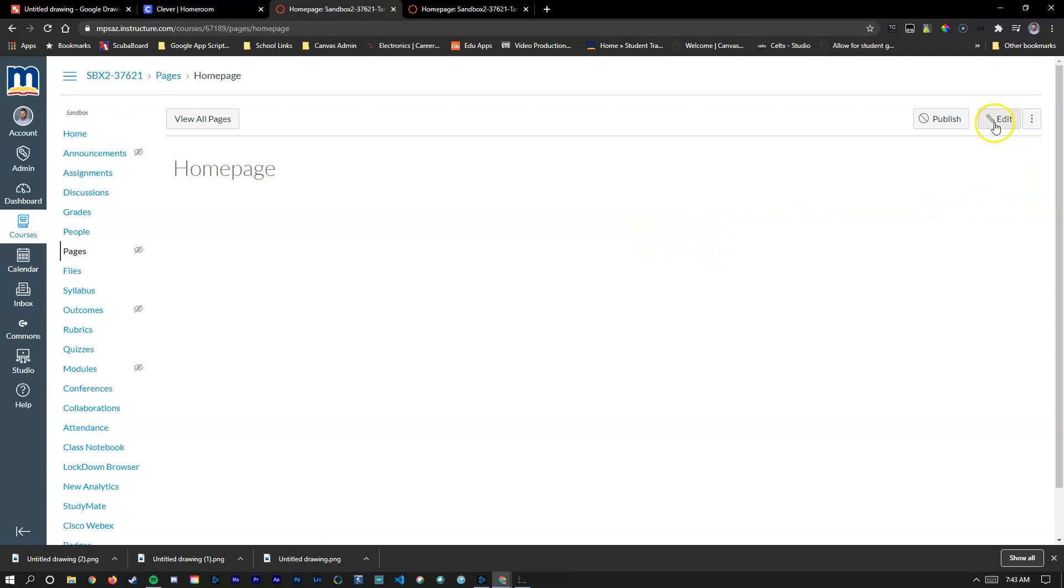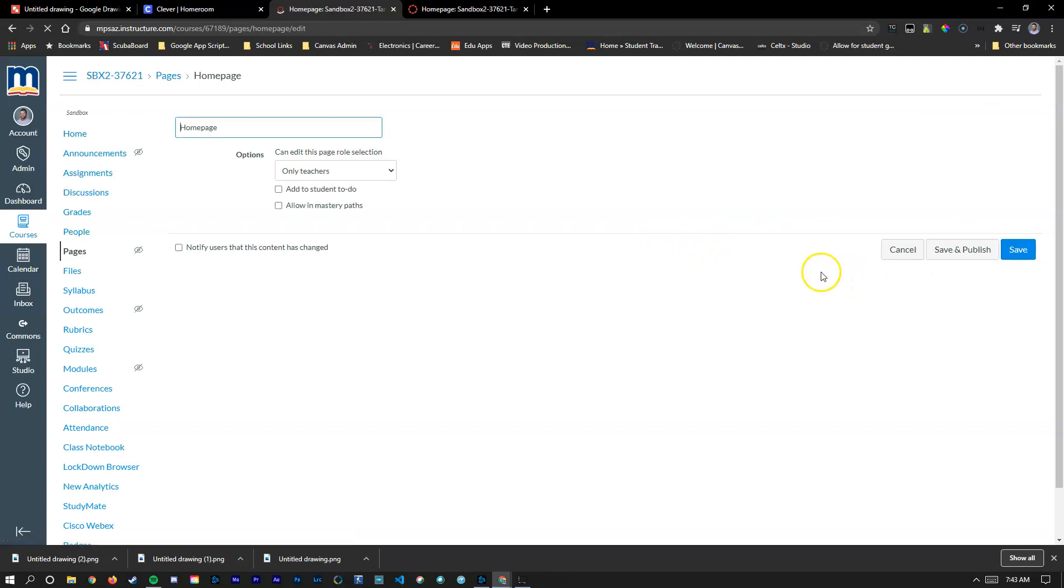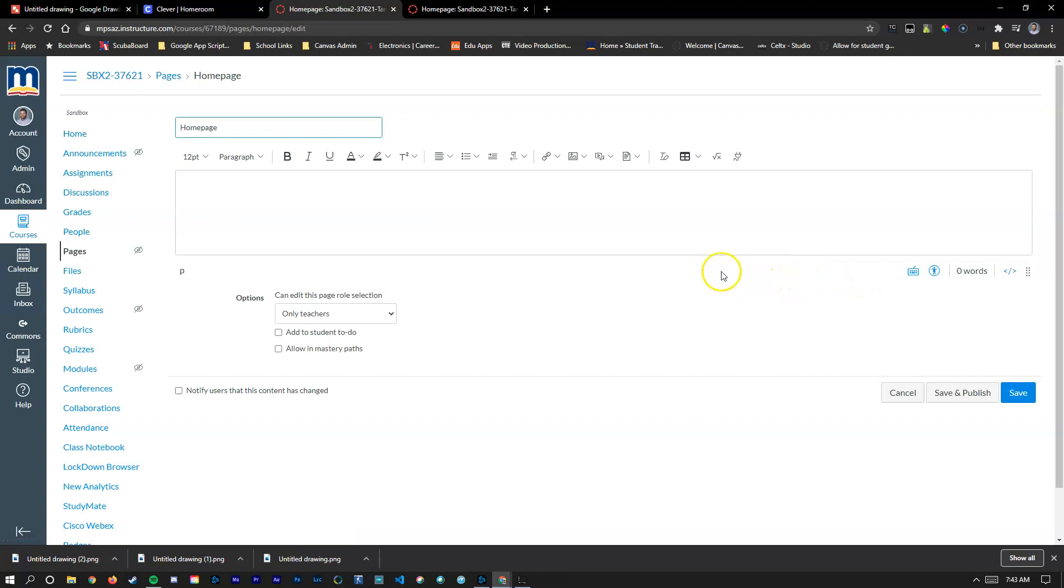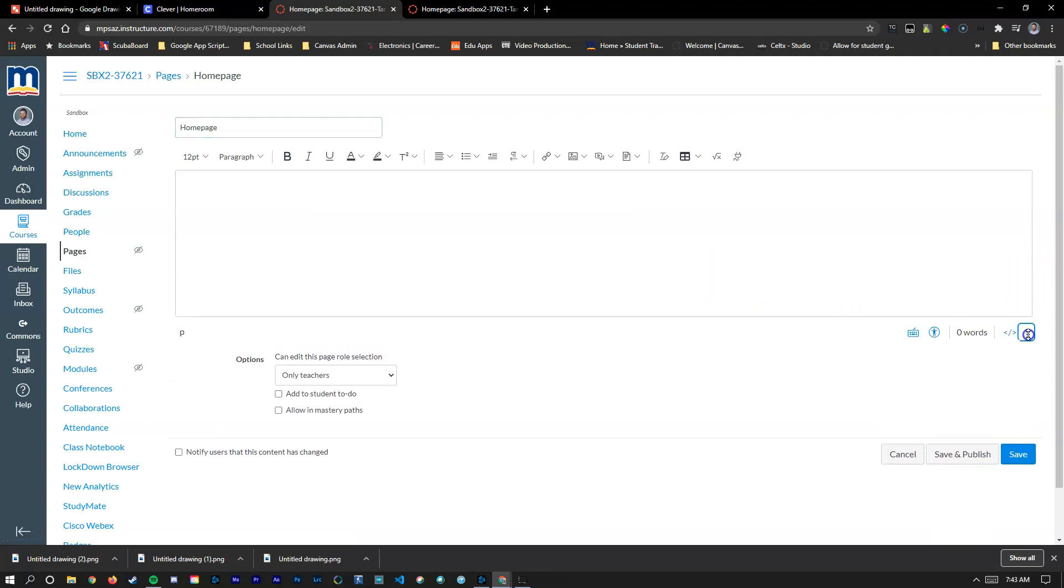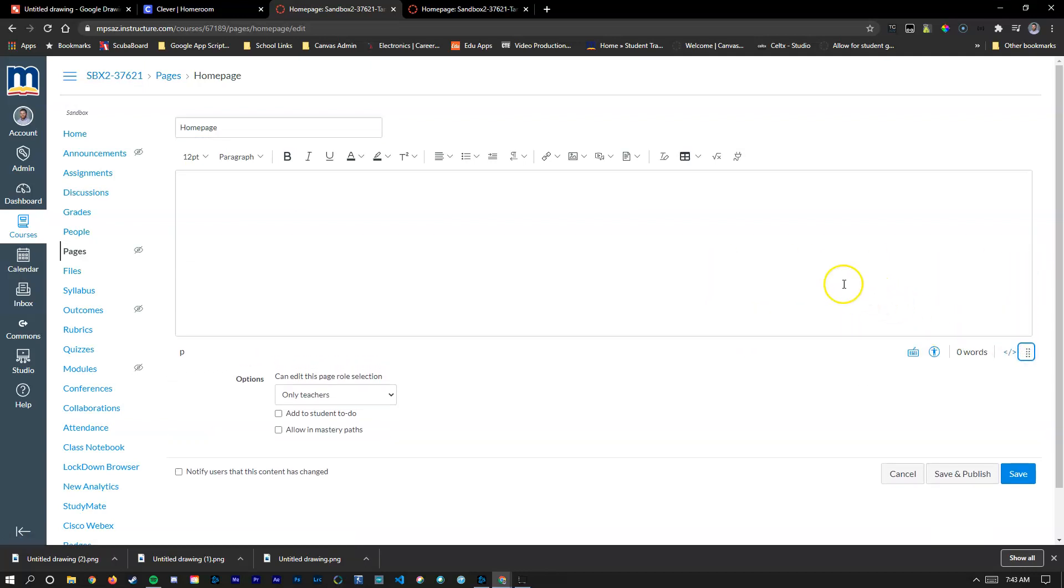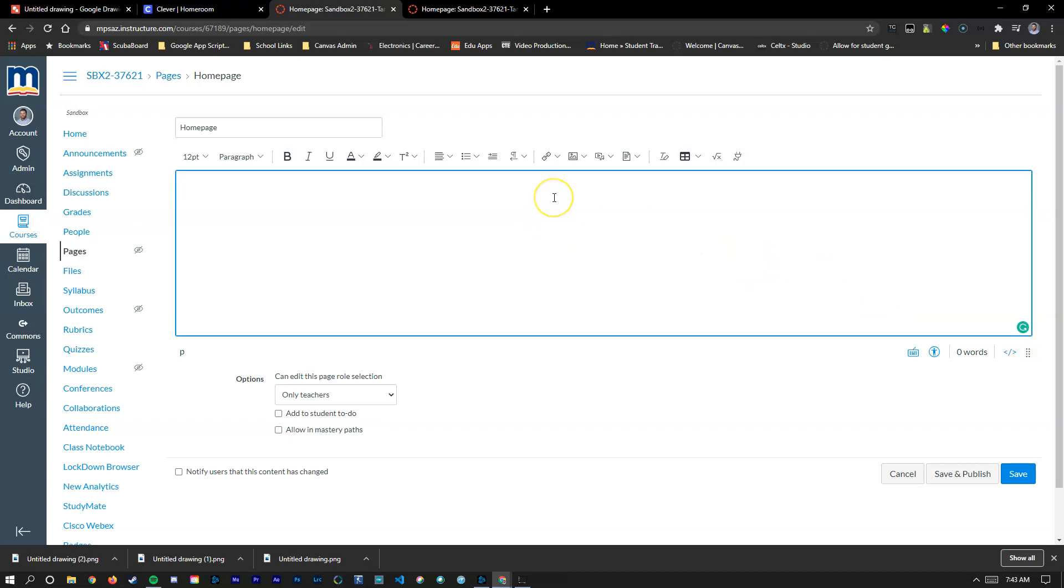To get started I'm going to edit the home page and I'm going to include the buttons that I've created previously in Google Drive. If you want to check that out I've linked the Google Drive video in the description below so you can see all about creating images in Google Drive.